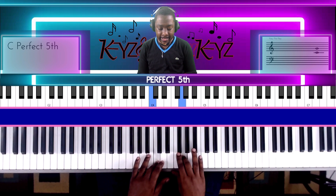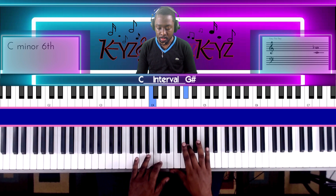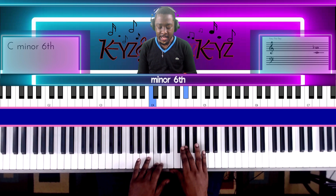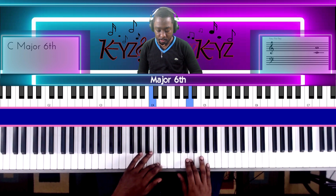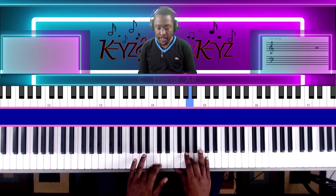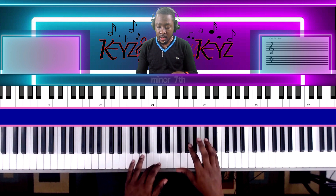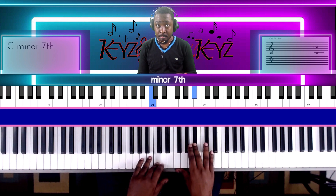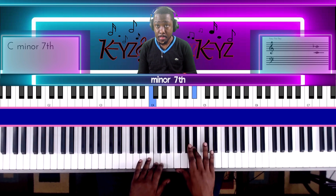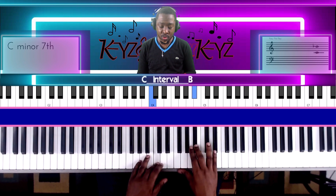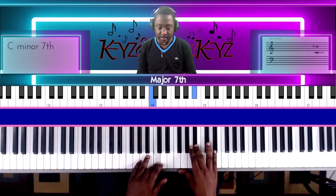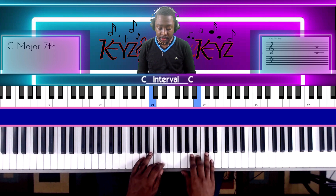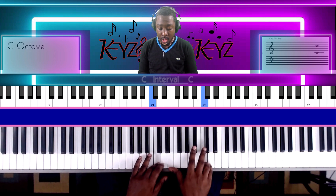The next interval is the minor sixth. After that is the major sixth. And then we have the octave.